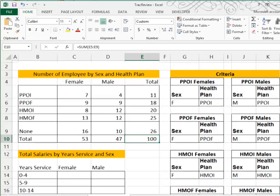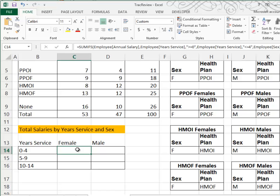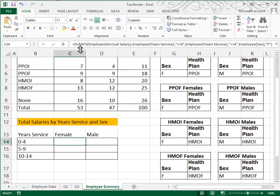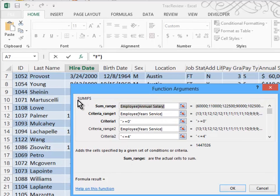Let's move down to the area where we have total salaries by years of service and sex. Here we're going to do a SUMIFS. We can't do a regular SUMIF because we have multiple criteria — years of service has to be greater than zero and less than four, and sex has to be female. I've typed the function in because it is so long. We're going to use SUMIFS, look at the employee table, and add up the salary if years of service is greater than zero and less than or equal to four, and employee sex equals F. I'll click Insert Function so you can see exactly how this lays out.